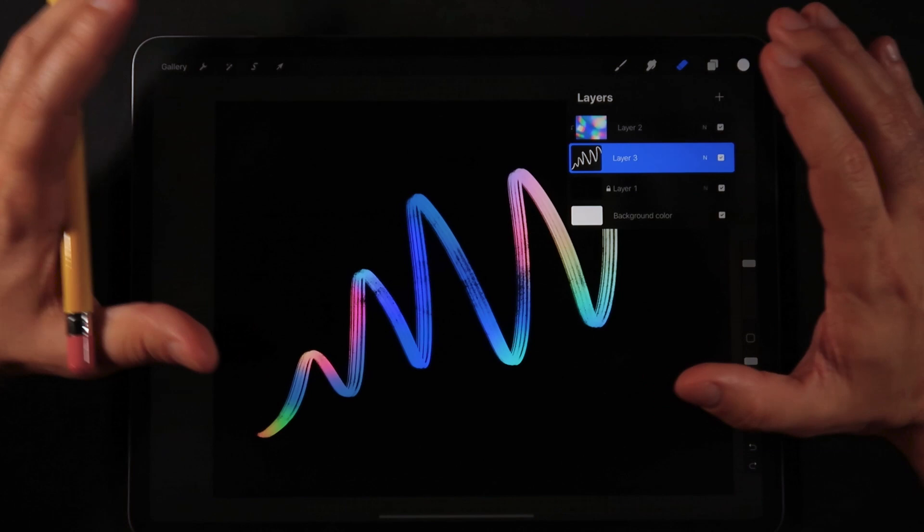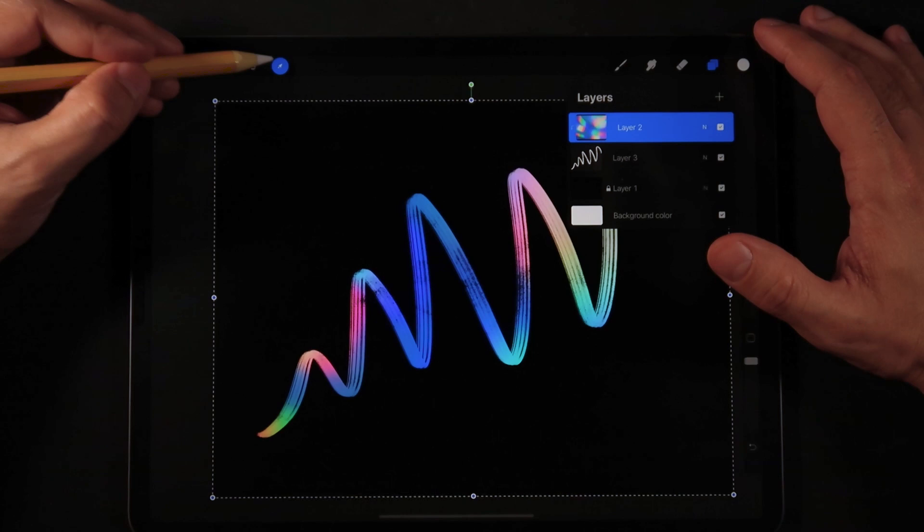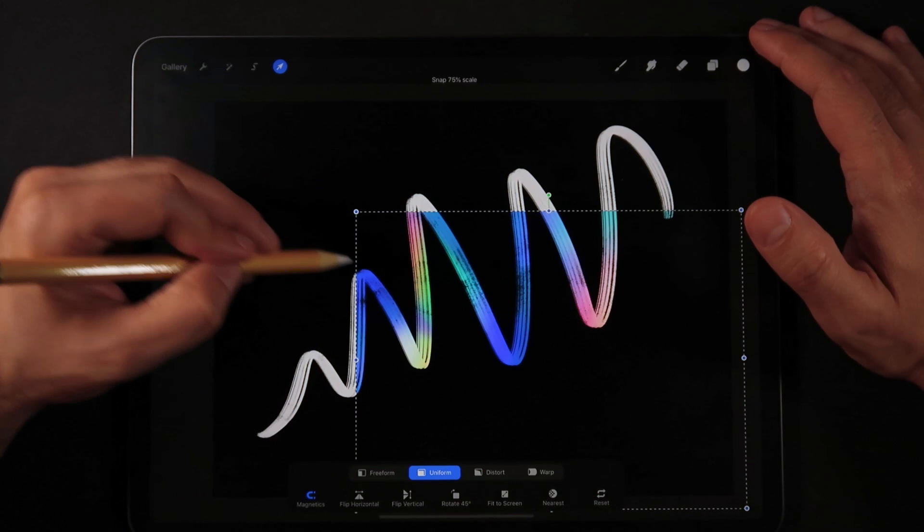So basically, with this effect, you get many things as a bonus. For example, you could click on your texture layer, and you can move this around. You could scale it down. You could scale it up.